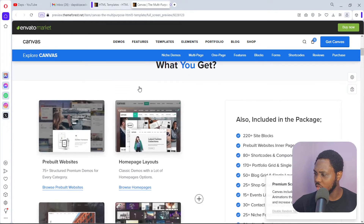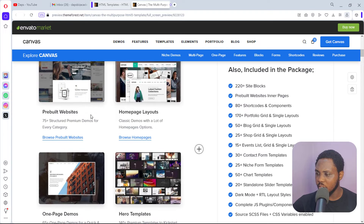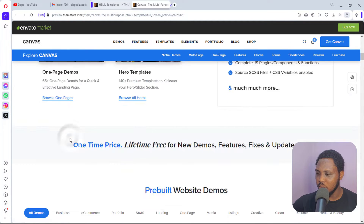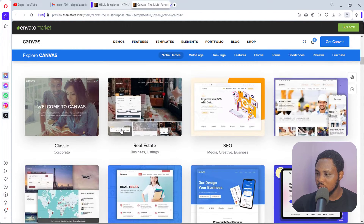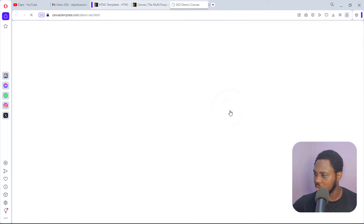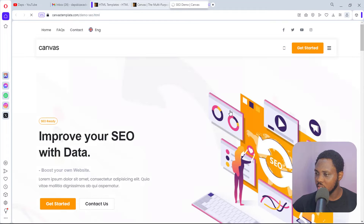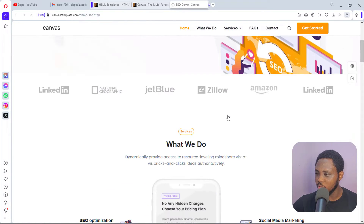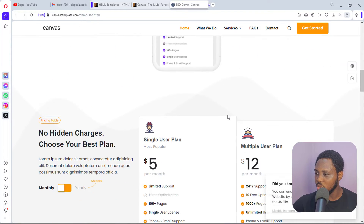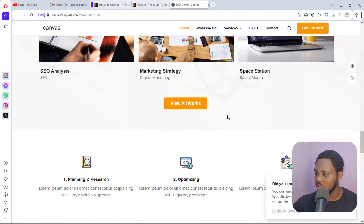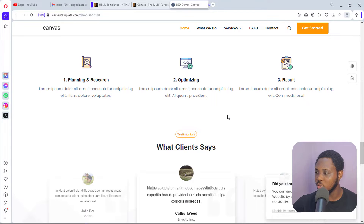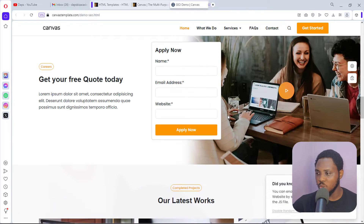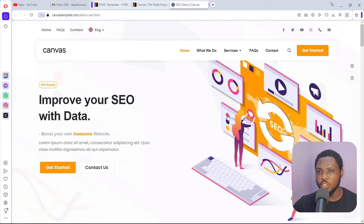Let's view the demo straight away. We have their pre-built website — let's browse pre-built websites. There's a 'Classic Real Estate SEO' option. Let's check the SEO website. This is it — this is a beautiful website for SEO: 'Improve Your SEO', 'What We Do' — you can see this is a website we might want to clone.